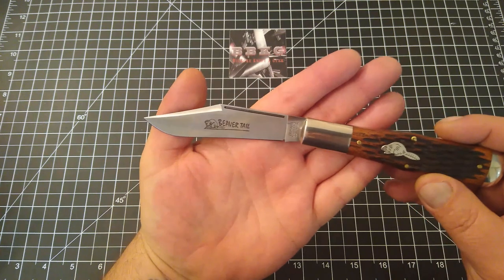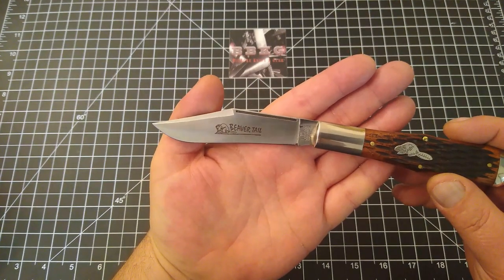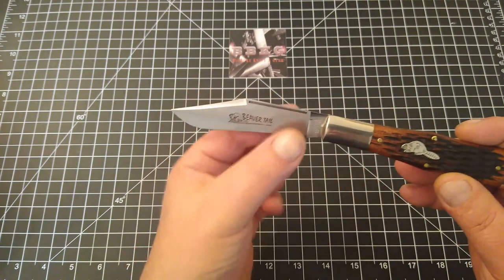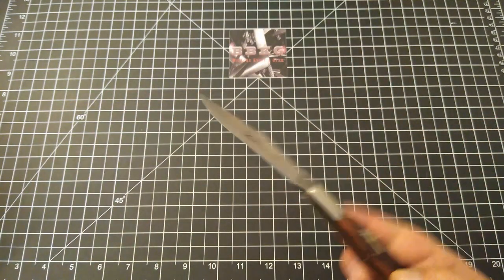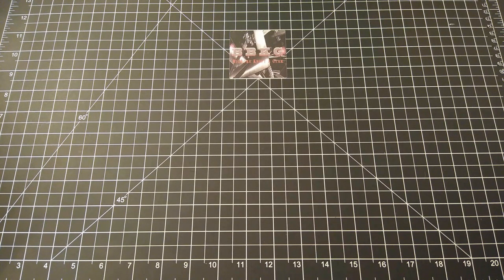Look at that beautiful clip point style blade. Excuse the fingerprints, I just touched it and it does have a coating on there since it is brand new.